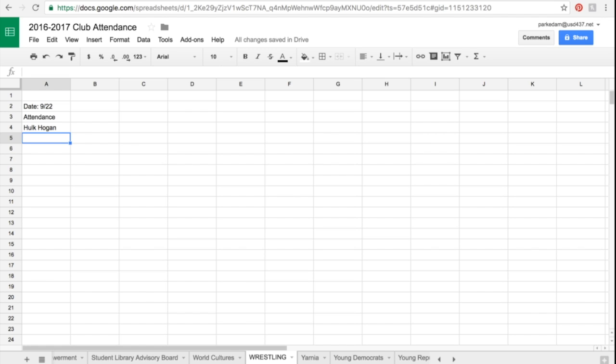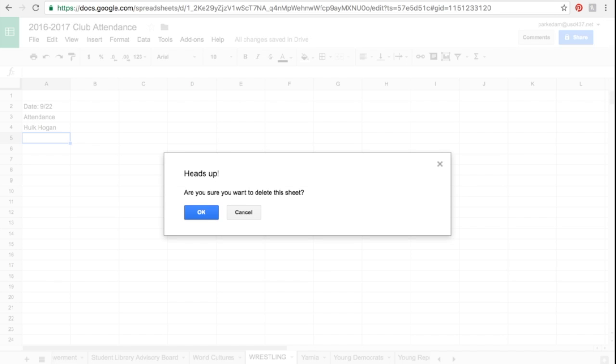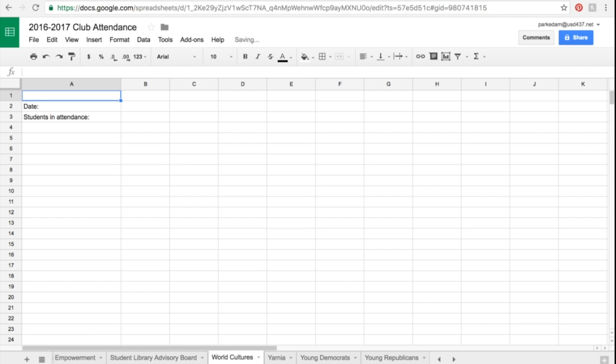Now next time we have a club period, if wrestling is not going to meet, all I need to do is go in here, right click and delete that sheet. And yes, I want to delete that sheet. And obviously I would never delete somebody else's sheet, but if my group's not going to meet, I'm going to go ahead and delete it.